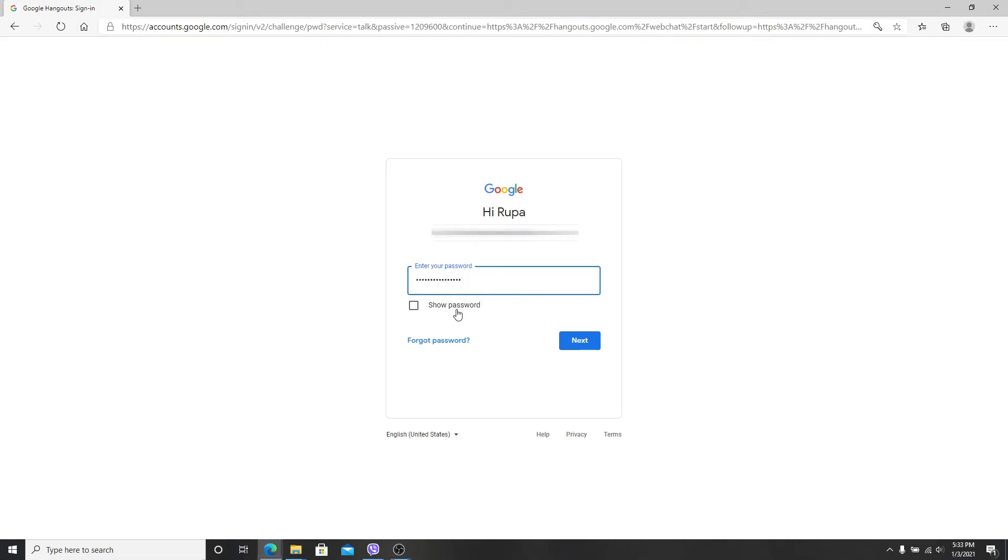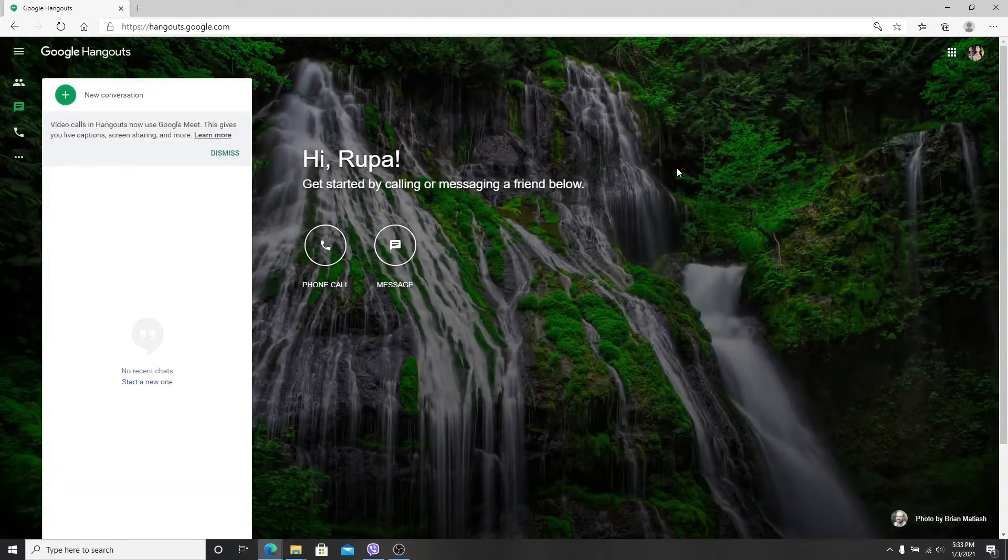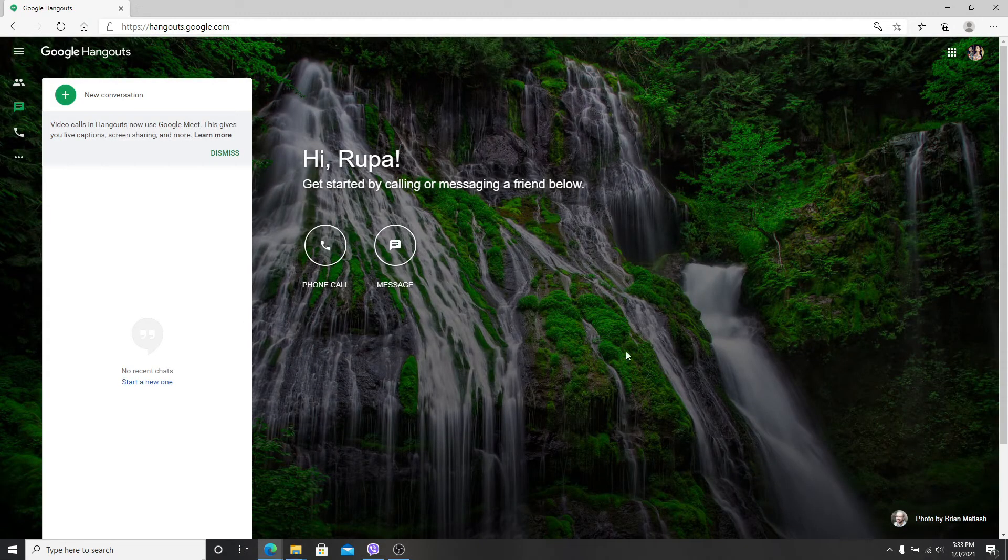If you forgot the password, then click on forgot password link provided and follow the instructions to reset to a new password. Click on the next button after that and as you can see, you'll be logged into your Google Hangouts.